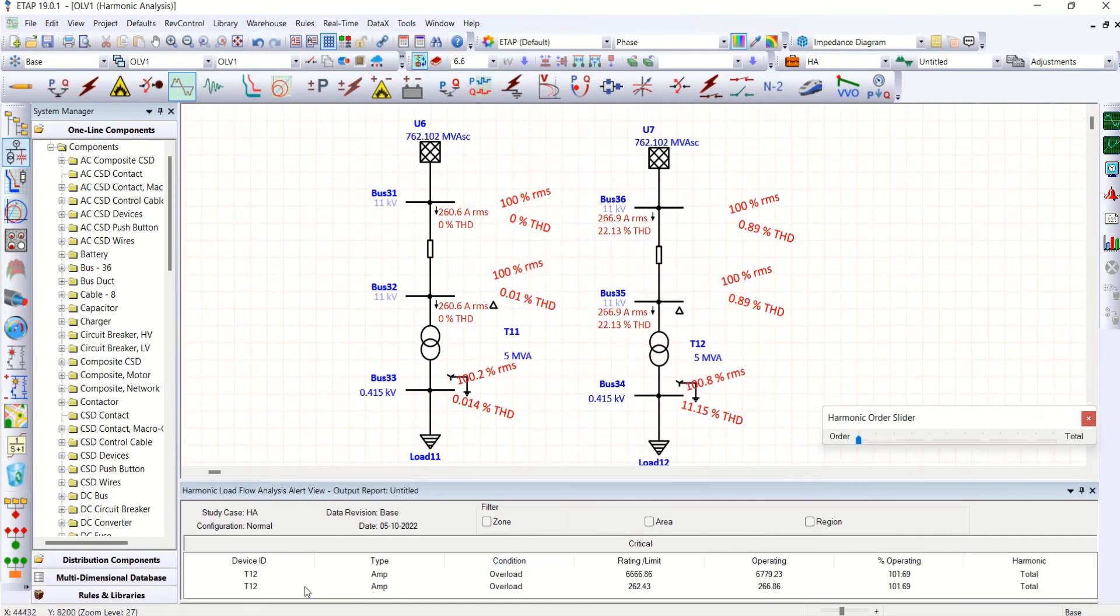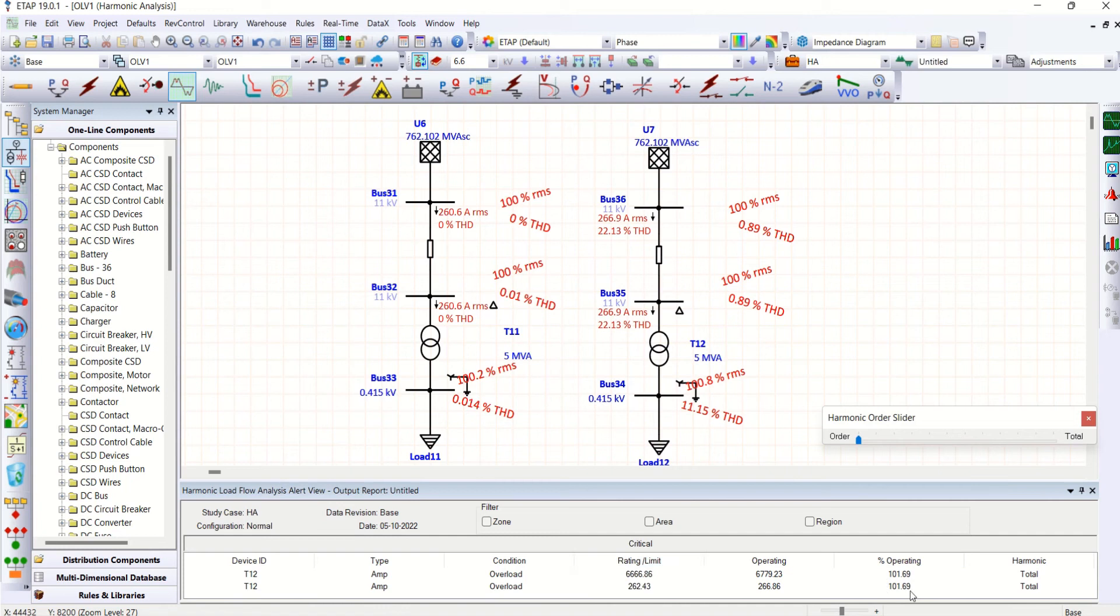The current is increased due to this increase in current. So look at the transformer T12, both in primary as well as secondary side overloaded. Okay, we are overloading the system by 101.69%. So in this scenario, we can use K-rated transformer.